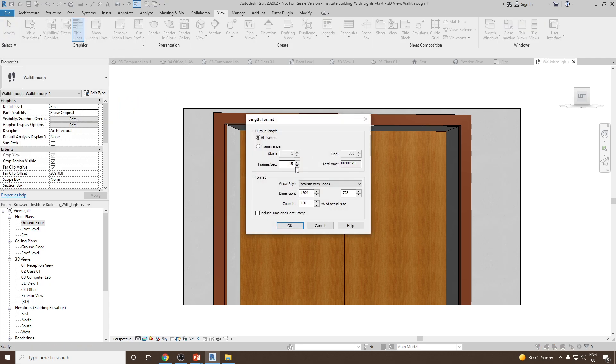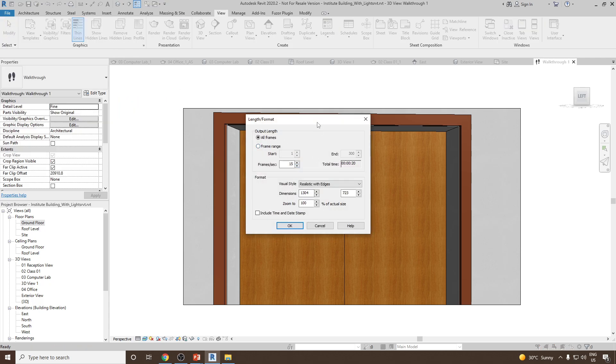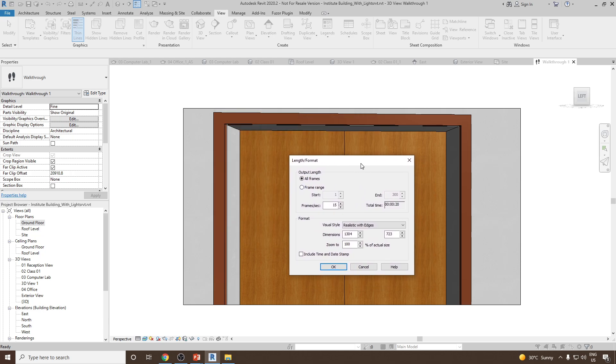Once you click on Walkthrough, it will show you the walkthrough settings. Now what is the dimension you would like? Let's keep the same dimension as we have created here. And then total time. You can see it's going to take 20 seconds to complete this walkthrough.